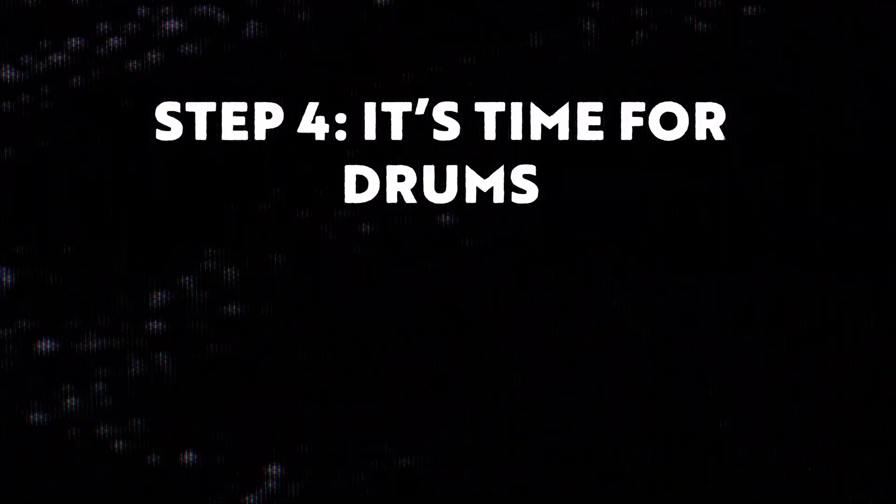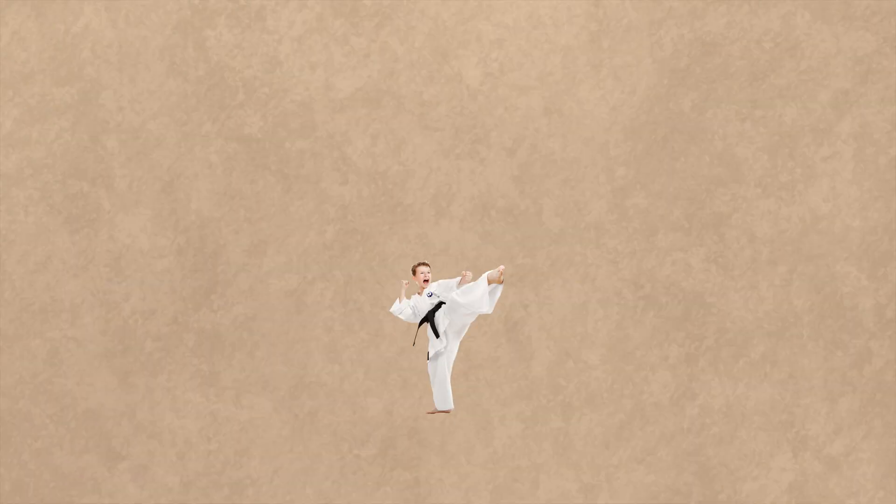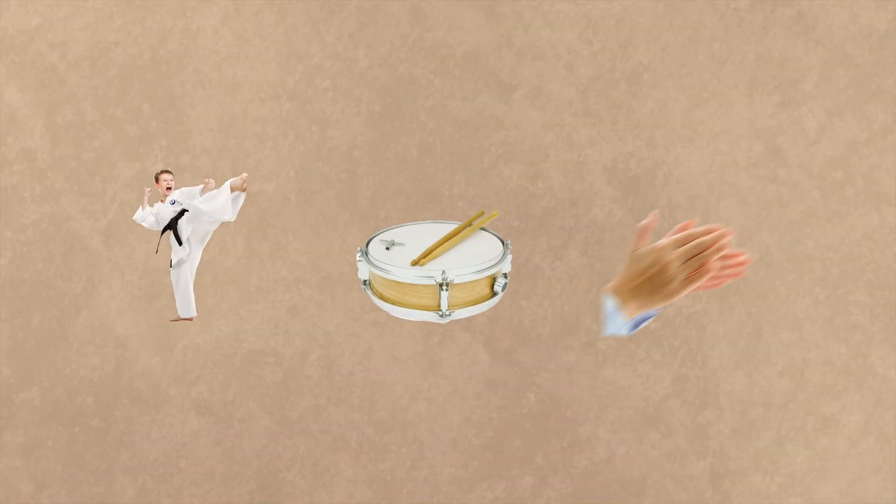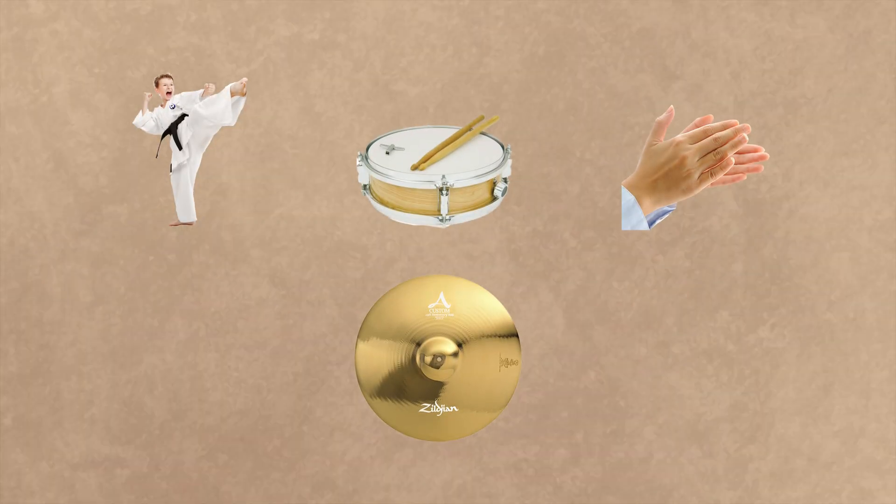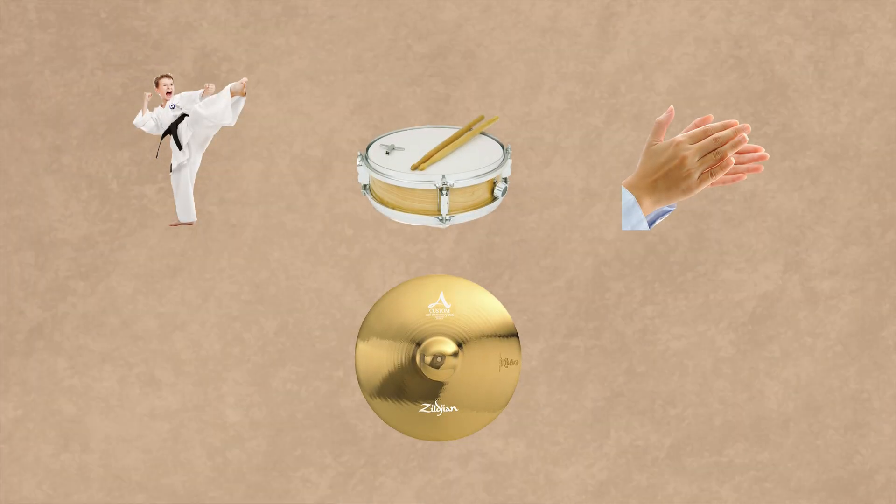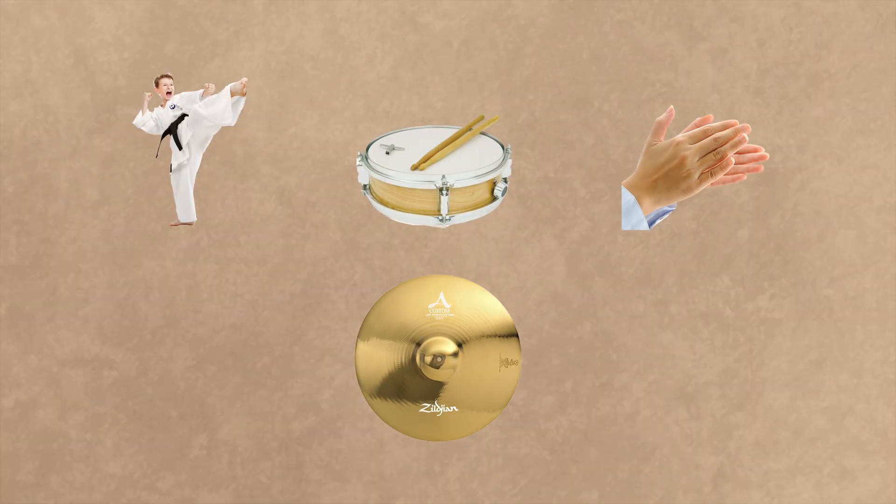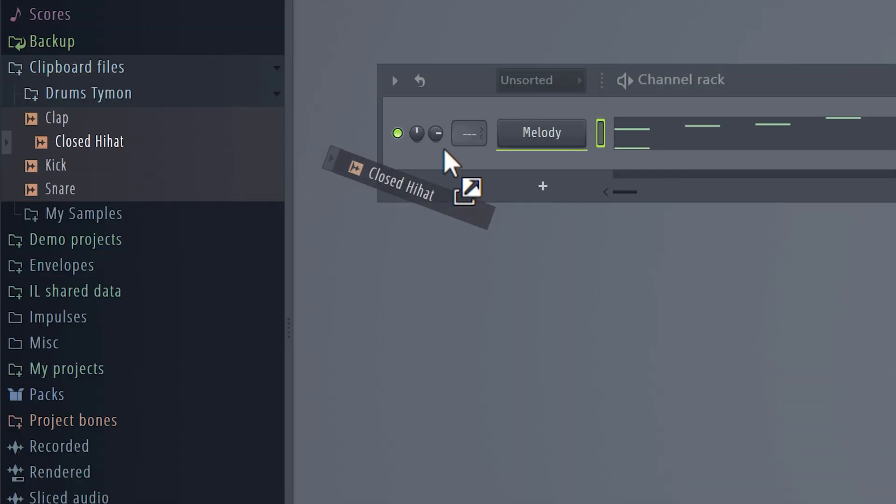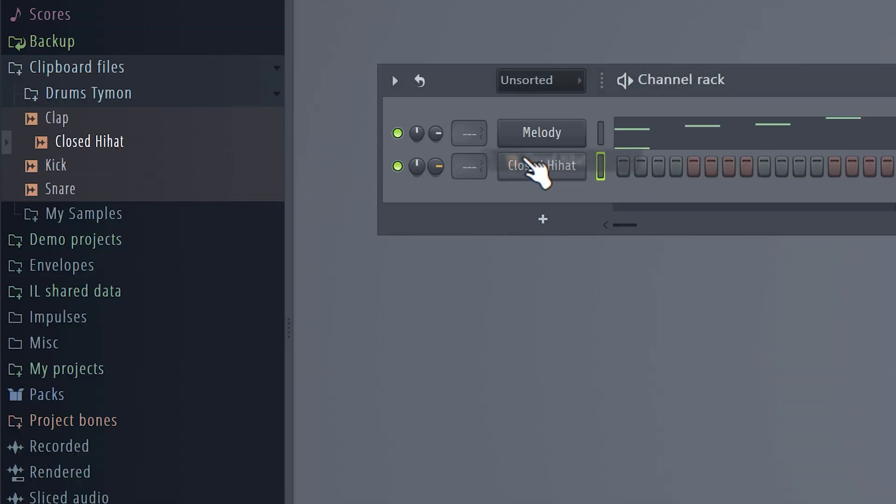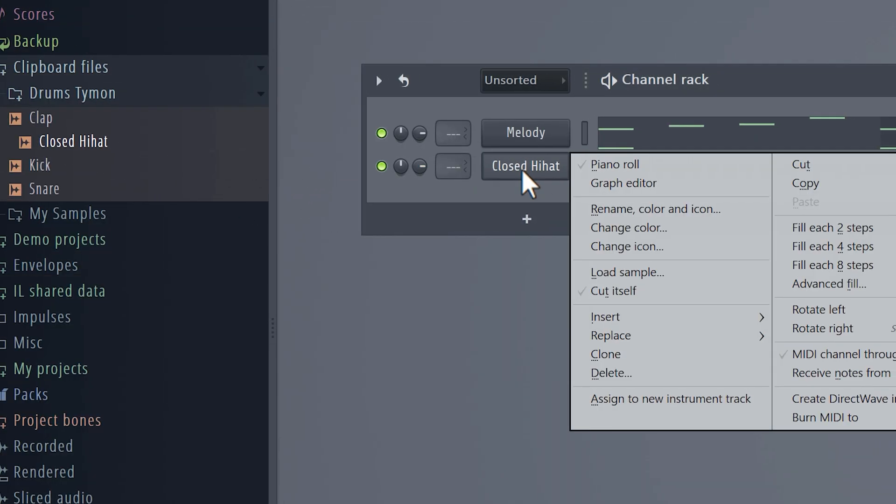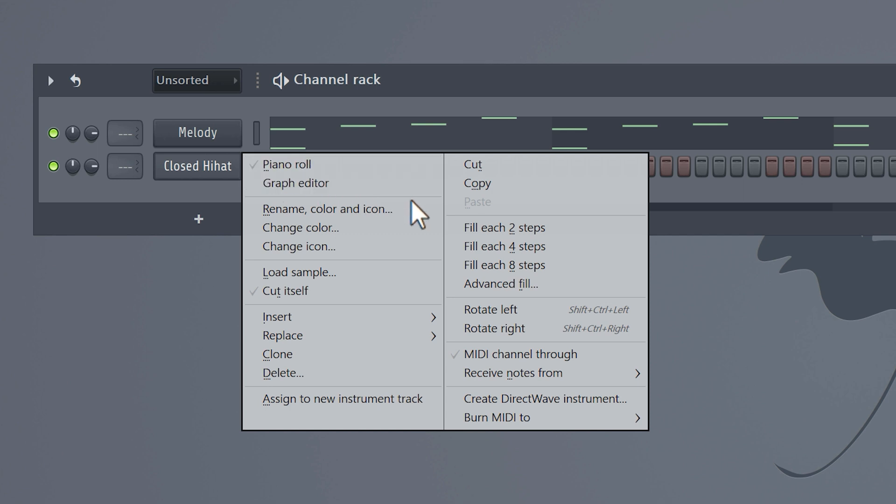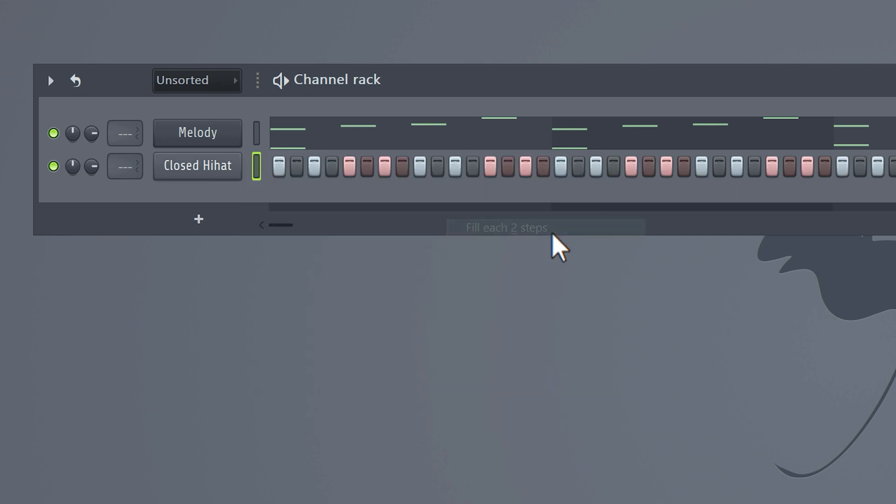Step four: It's time for the drums. A trap beat usually comes with an 808 and a kick, a snare, clap, hi-hat, and some percussive sounds. Today we're going to focus mainly on the first one. We're going to start with the closed hi-hat. Drag it inside the channel rack and right click it. Select Fill Each Two Steps, and this will place a note every two steps.